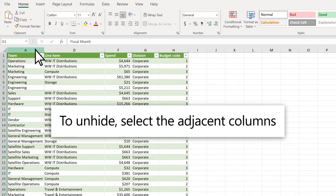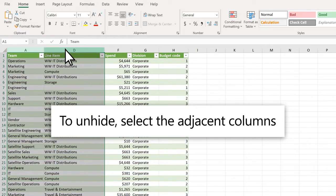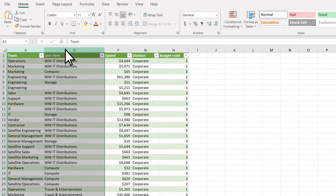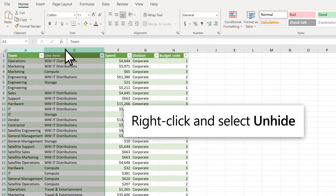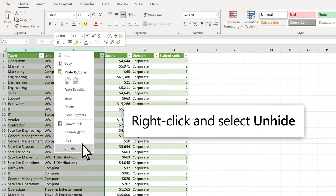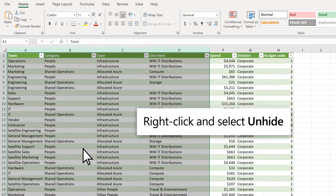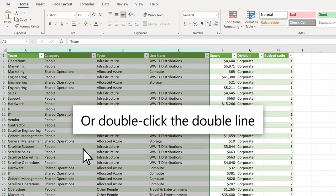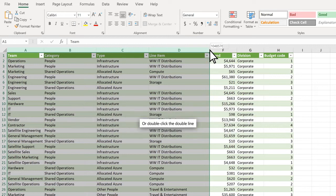To unhide, select both adjacent columns. Right-click and select Unhide. Or just double-click the double line.